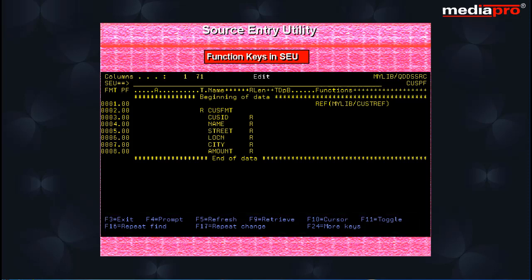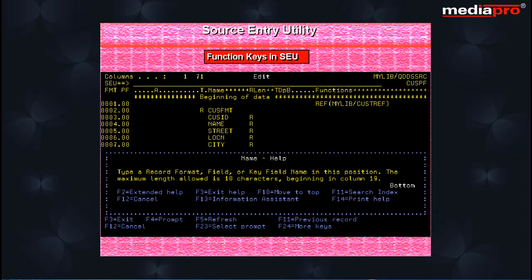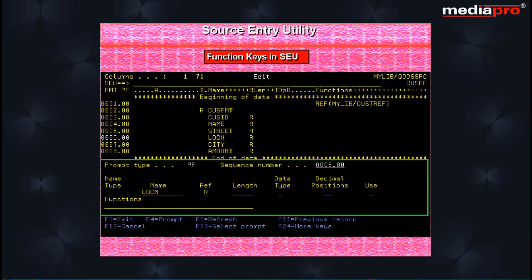The function key F1 provides additional information or help for the field where the cursor is placed. The F3 function key exits from the SEU. The F4 PROMPT key prompts for a statement. The type of prompt that will be displayed depends on the type of the source member that you are creating and is especially useful when entering position sensitive code.